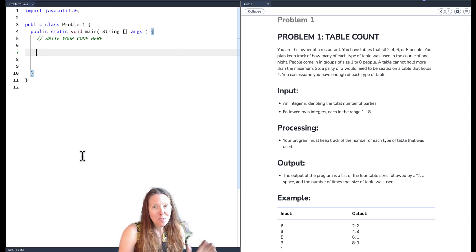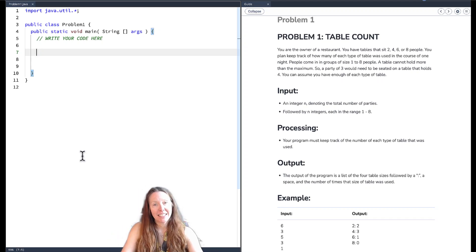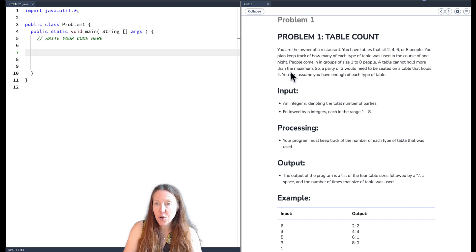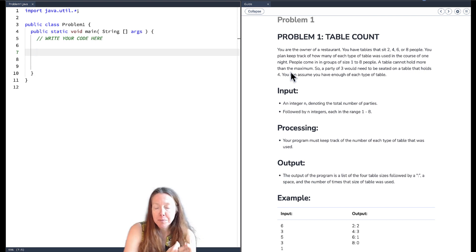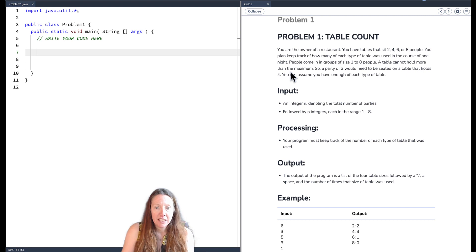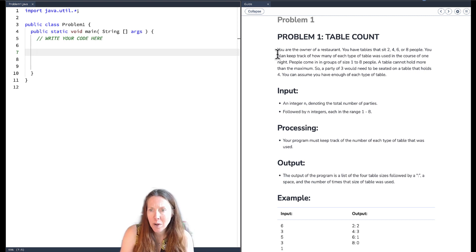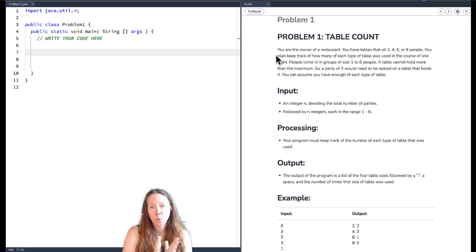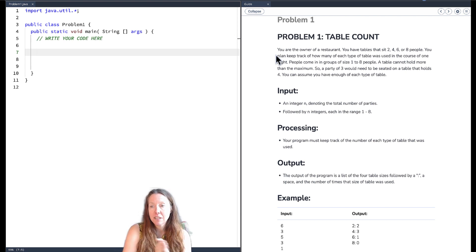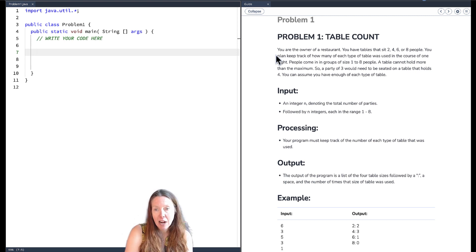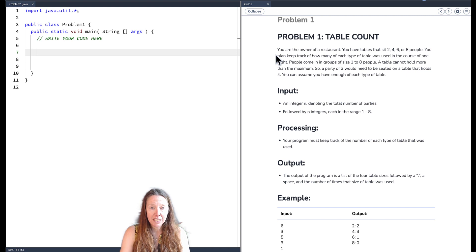Let's take a look at practice practicum one. We're going to start — there'll be three problems and they'll build upon each other. The first problem is called Table Count. We are the owner of a restaurant with tables that sit two, four, six, or eight people, and we plan to keep track of how many of each type of table was used in the course of one night.